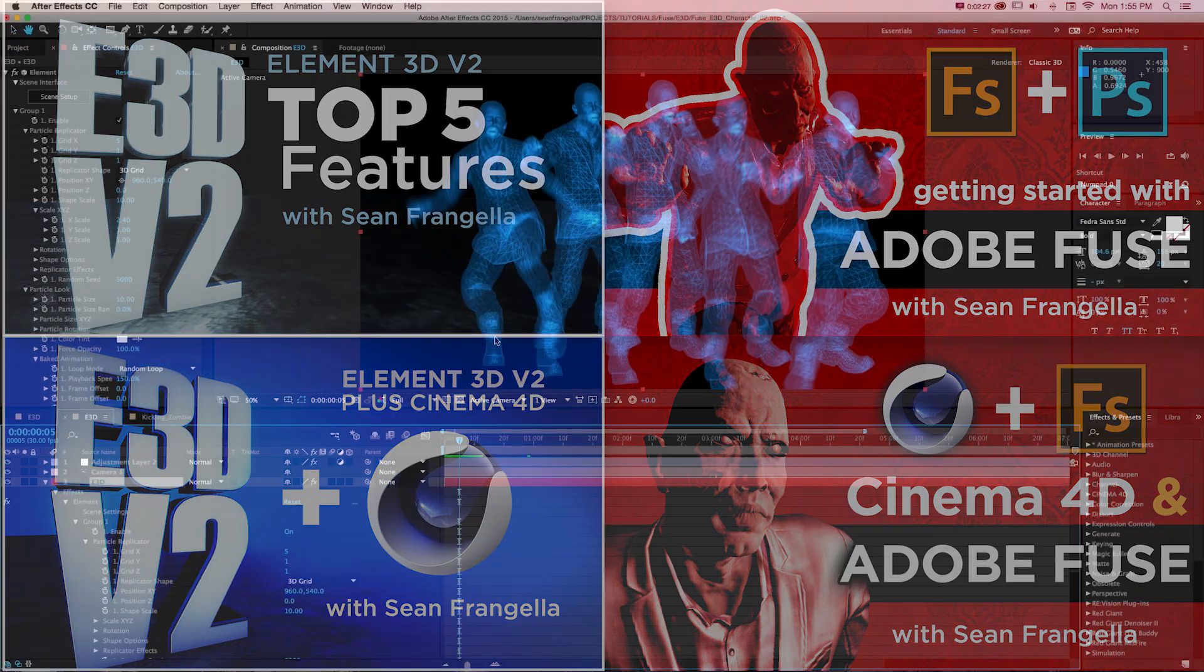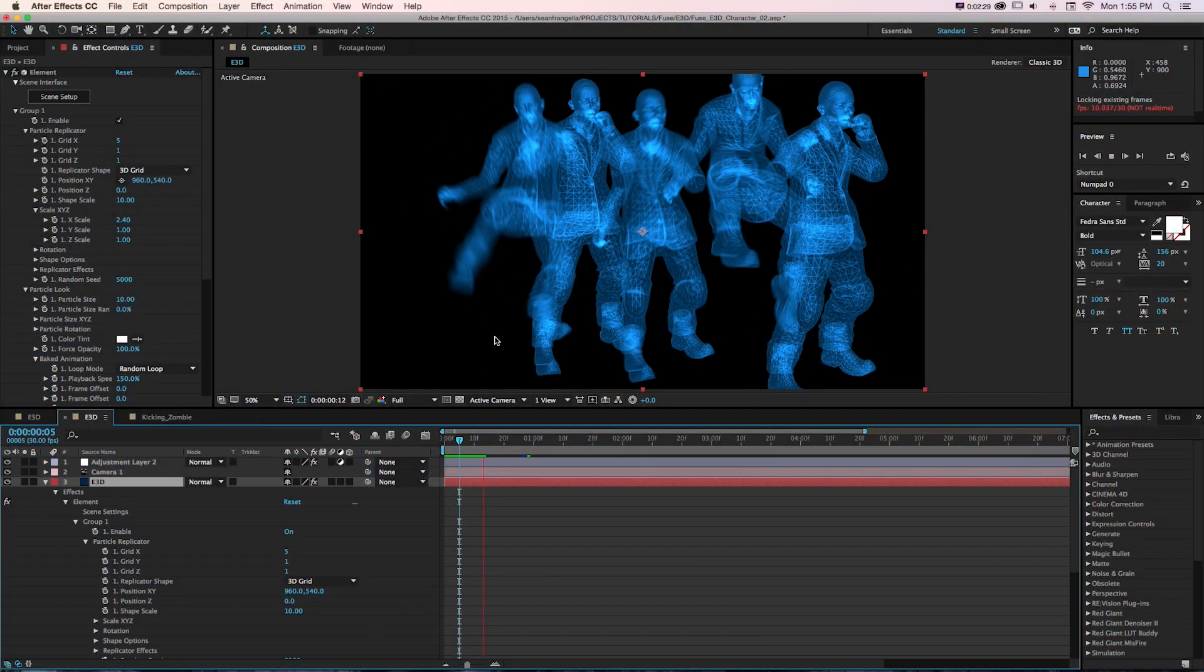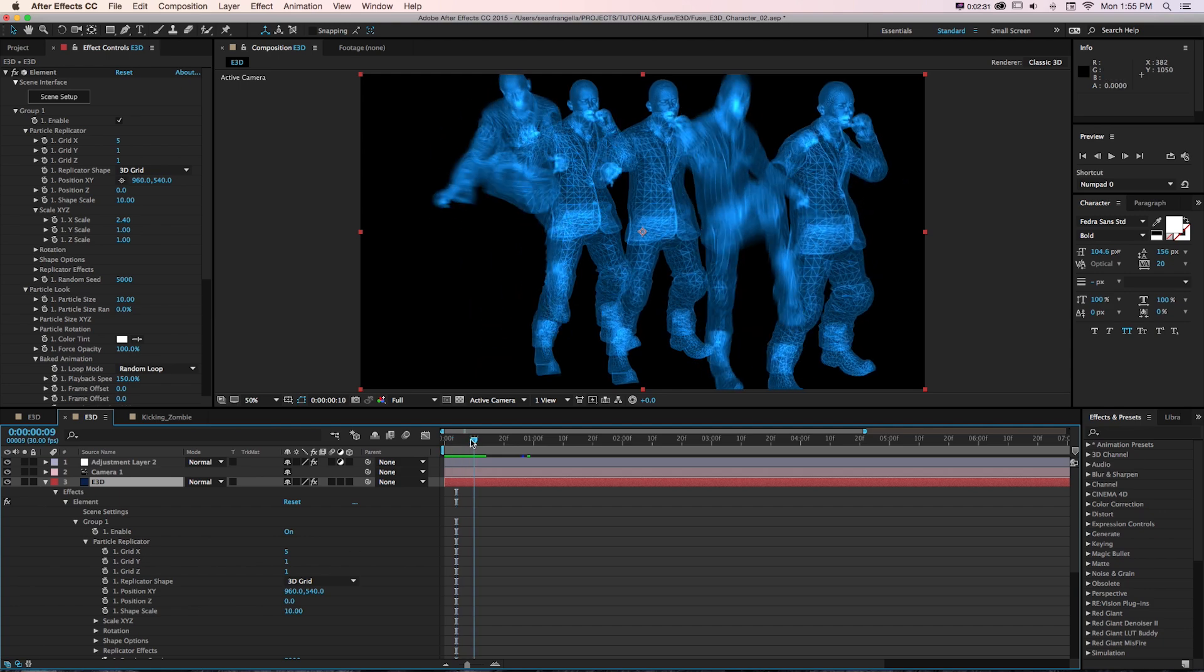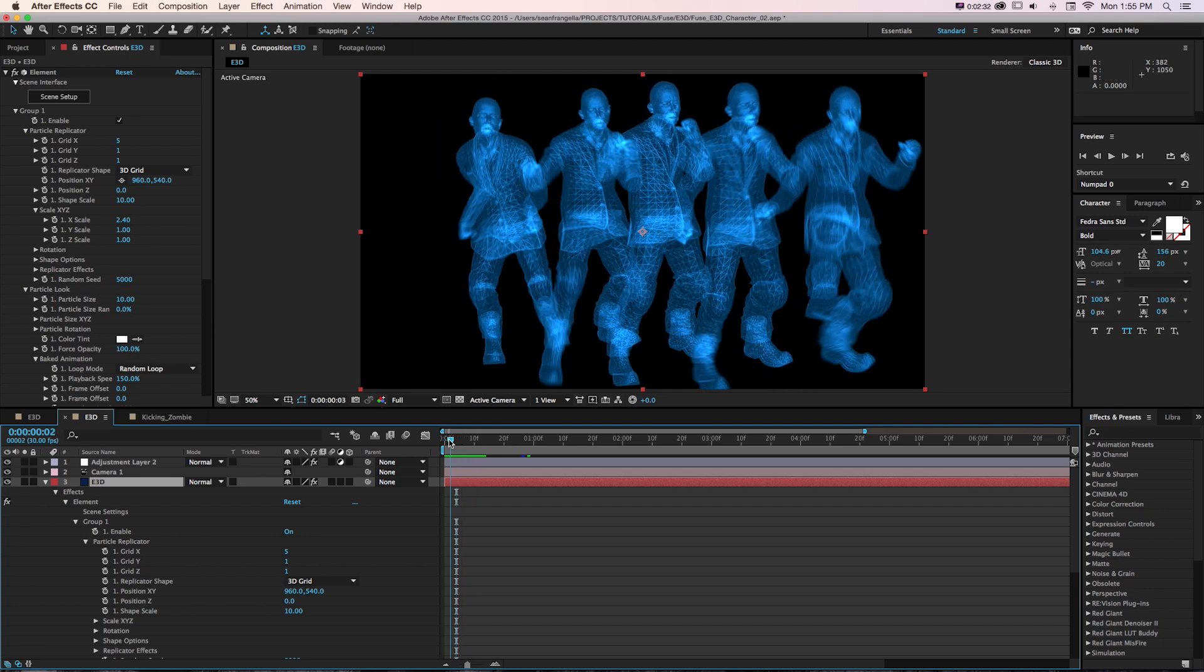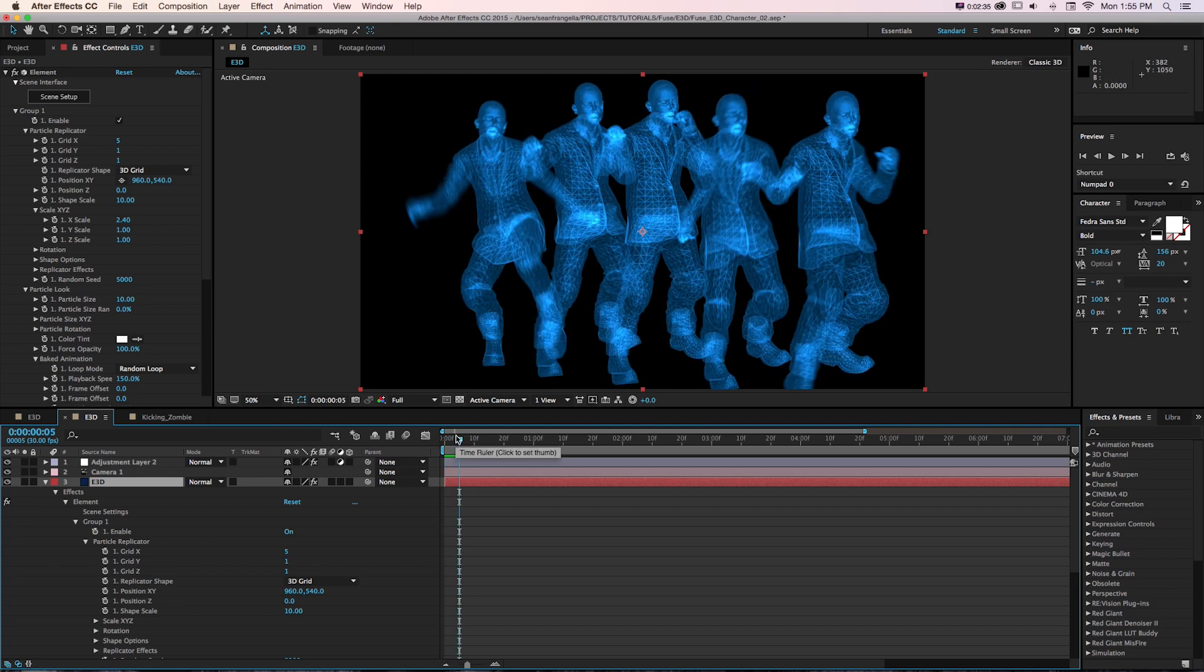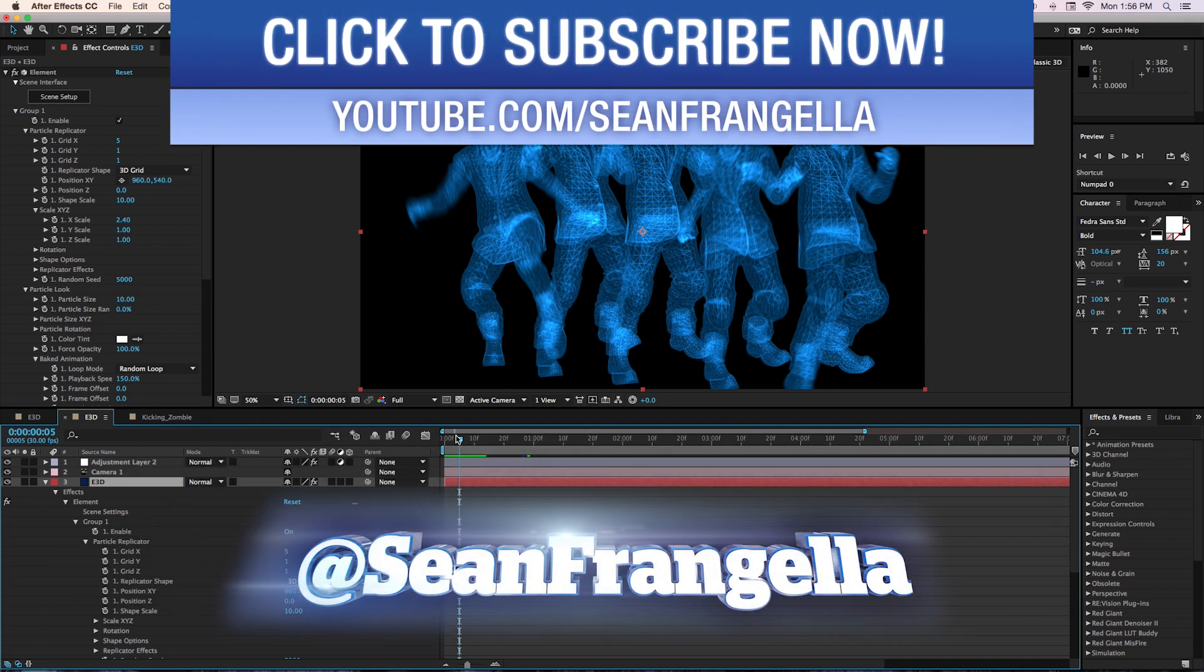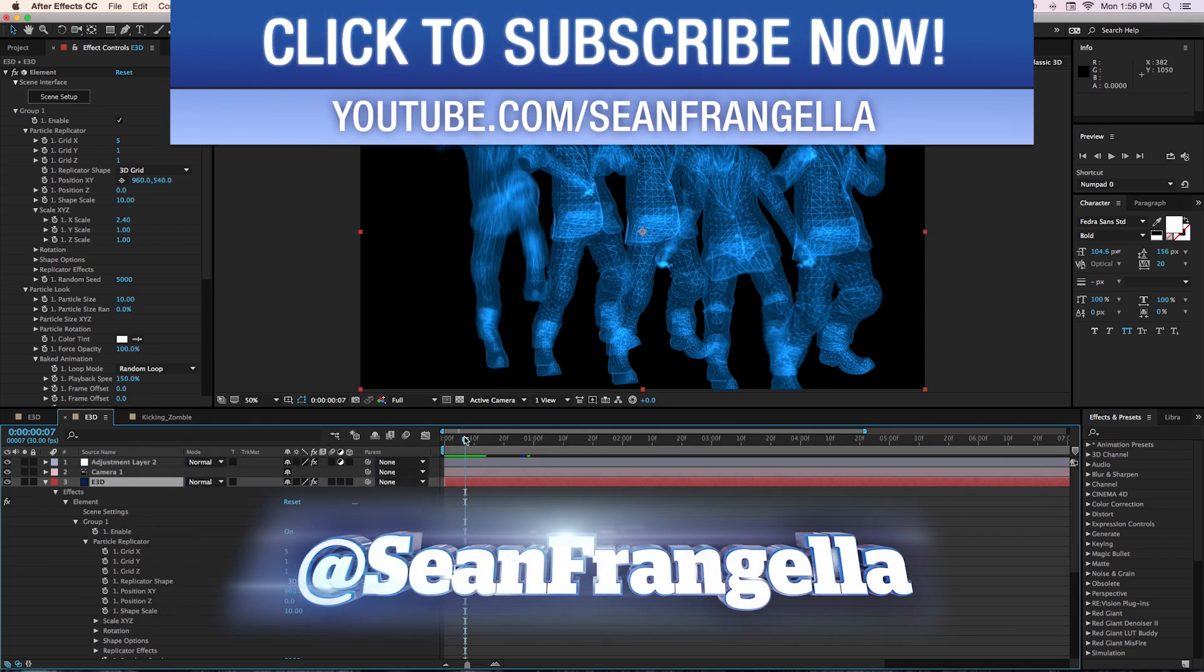This was a fun little one to set up of what do we do with the characters after we have it, how can we get it into After Effects. I hope you learned a bit from it.